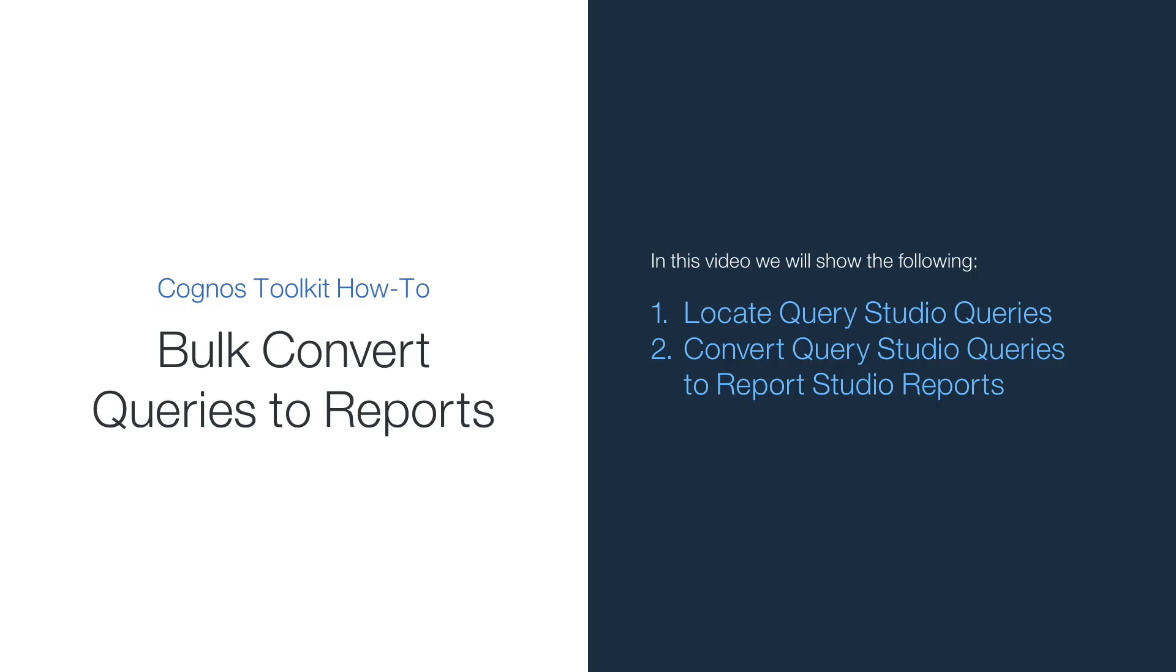Welcome to How to Bulk Convert Queries to Reports using Cognos Toolkit. In this video, I'll show you how to use Cognos Toolkit to bulk convert Query Studio Query Objects into Report Objects.